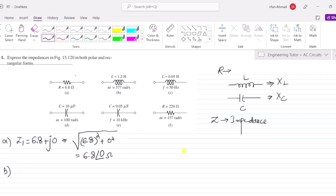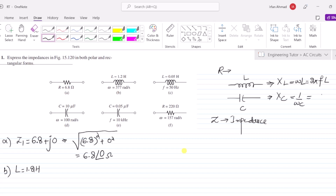In part B we are again asked to express the impedance in polar and rectangular form. We are given that the inductance L = 1.2 Henry. From this, XL = ωL = 2πfL, and XC = 1/(ωC). Since 1.2 Henry is not the impedance directly, I need to find XL first.